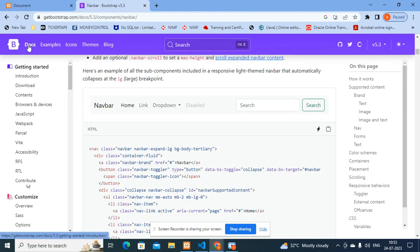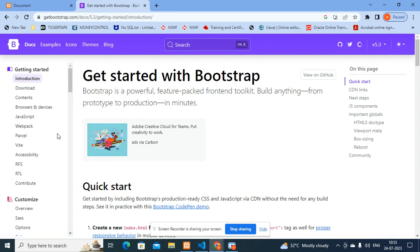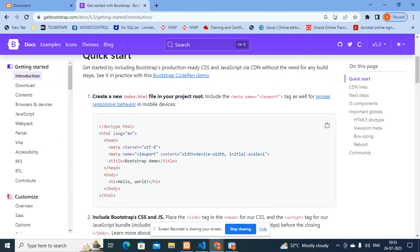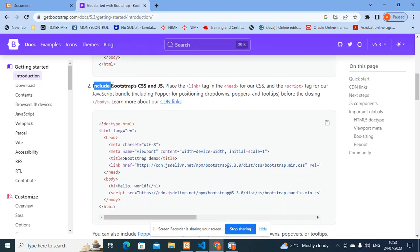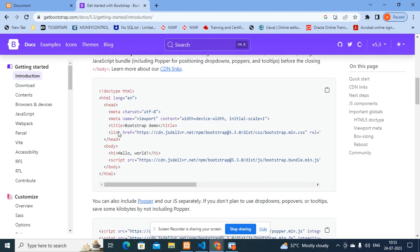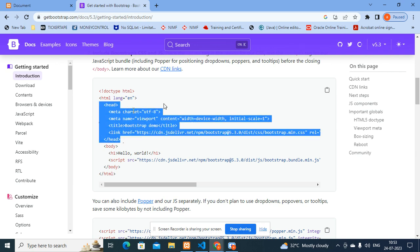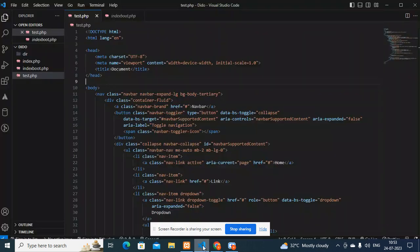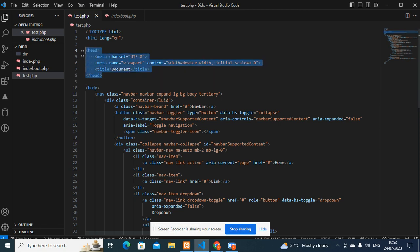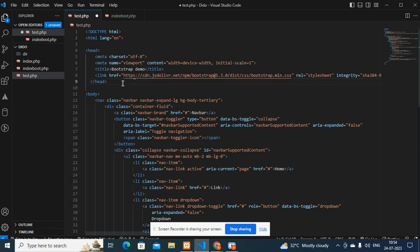To get the stylesheet you have to go to the Bootstrap home page, go to the docs, and scroll down to the Quick Start section. You'll see 'Include Bootstrap CSS and JS'. The stylesheet is the CSS - Cascading Style Sheet. You can see a link tag is provided for bootstrap.min.css. Copy this link tag, come to your code, find the head section, and paste it there. Maintain indentation and save.